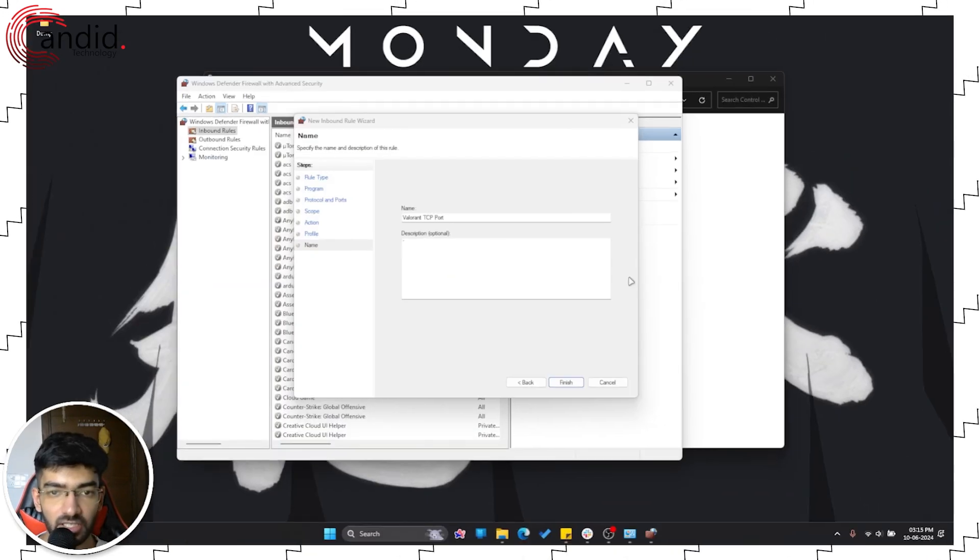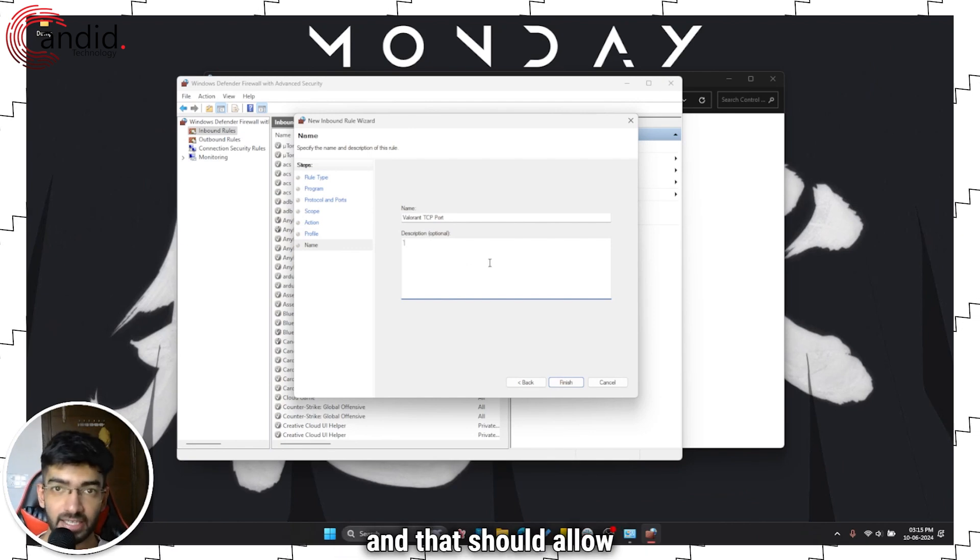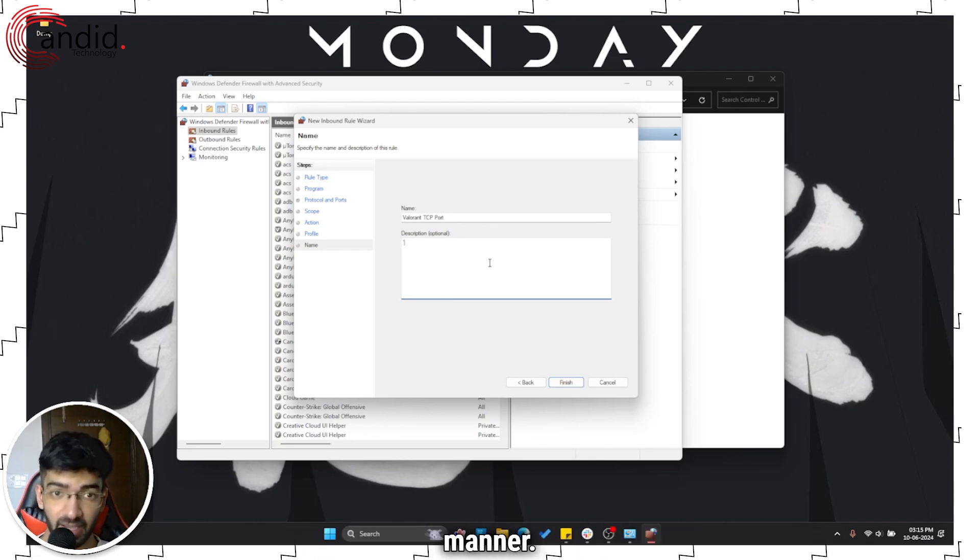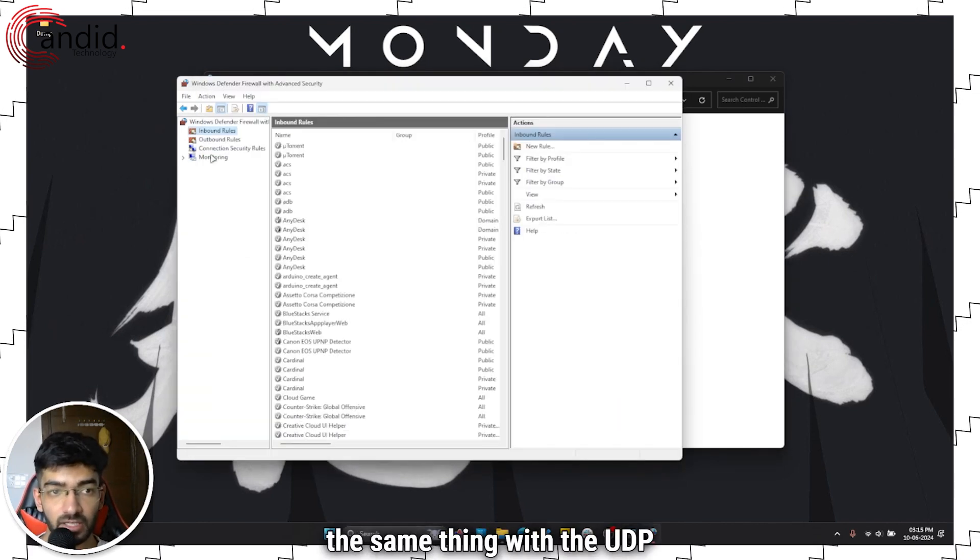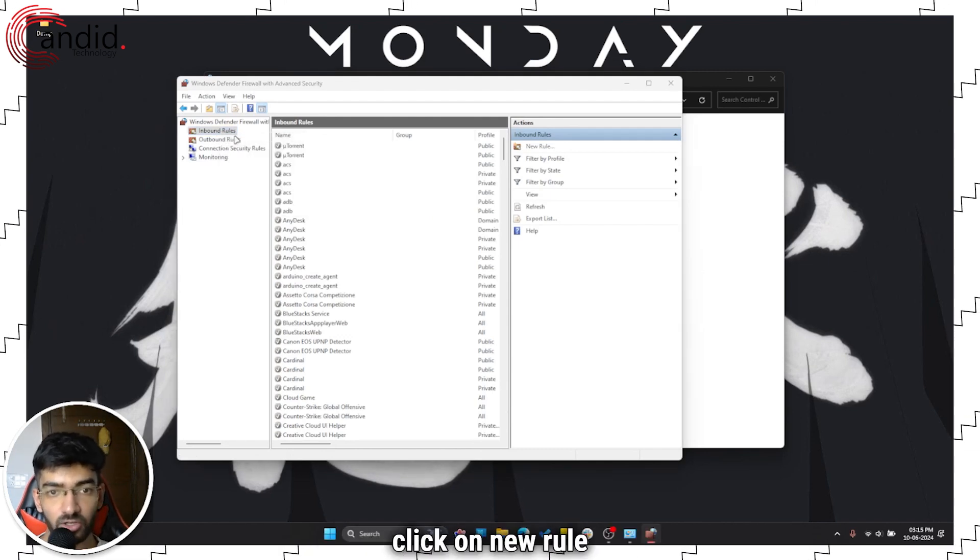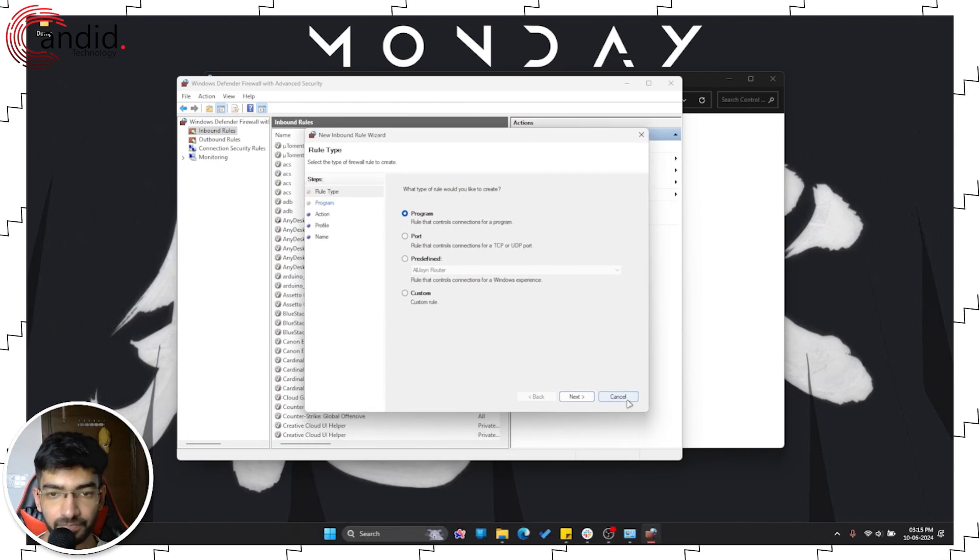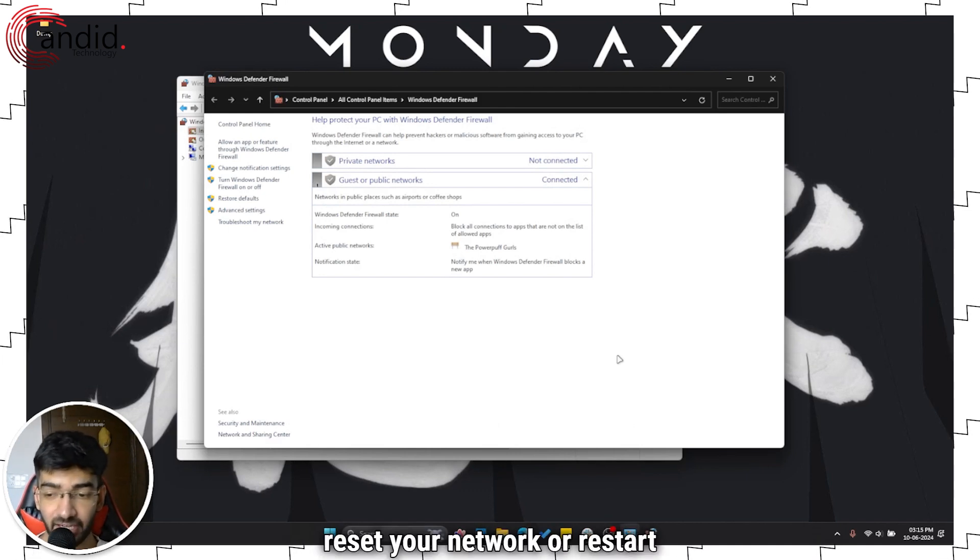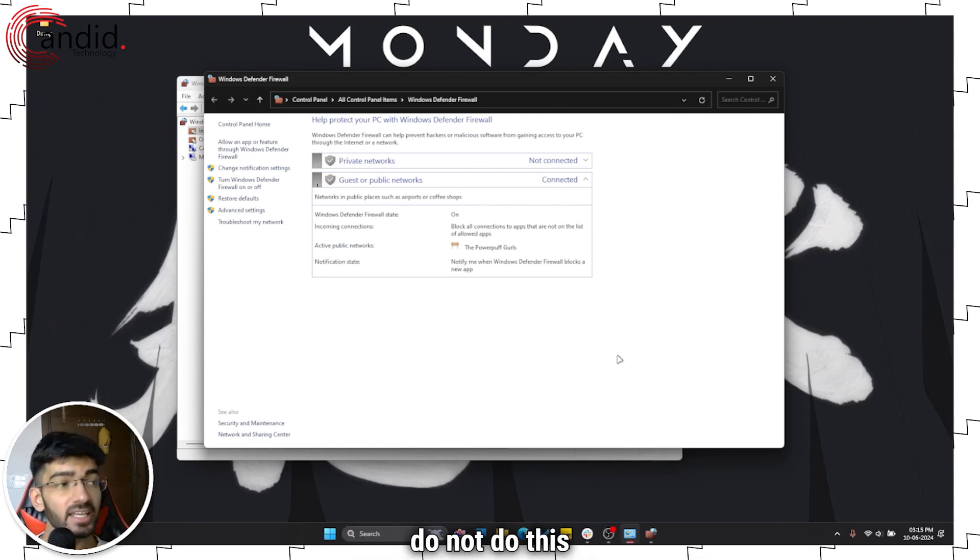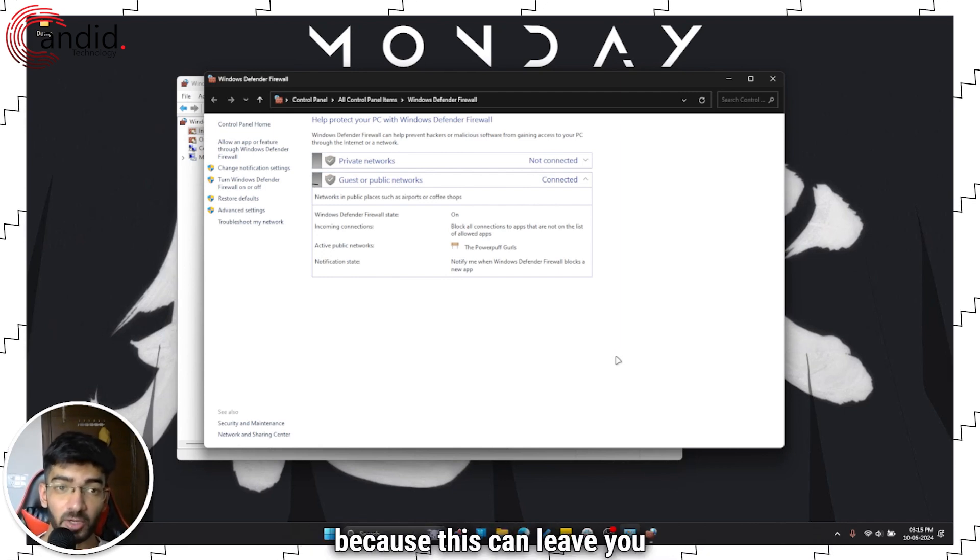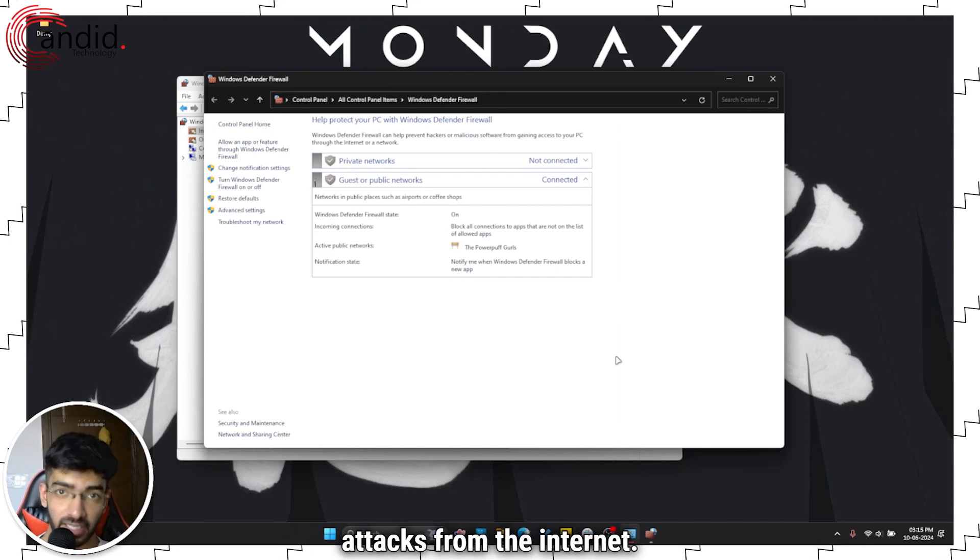Now once you're done with this, this will create a new rule and that should allow communication between Valorant and its servers in a more optimized manner. And that can potentially help fix the issue. You're going to have to do the same thing with the UDP port. So once again click on new rule and follow this entire process. But once you're done with that reset your network or restart your router and try playing Valorant again. That should fix the problem but once again do not do this until you do not have any other options left because this can leave you vulnerable to different attacks from the internet.